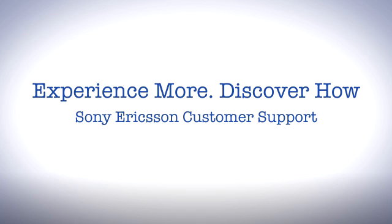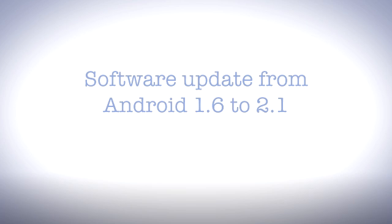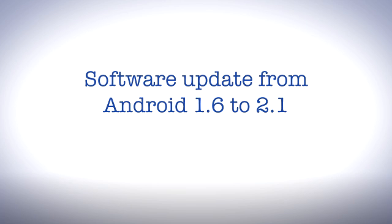Hello and welcome to Sony Ericsson support. In this video you'll learn how to update your phone from Android 1.6 to Android 2.1.